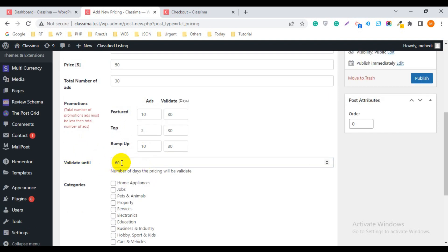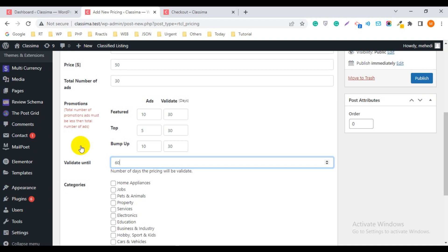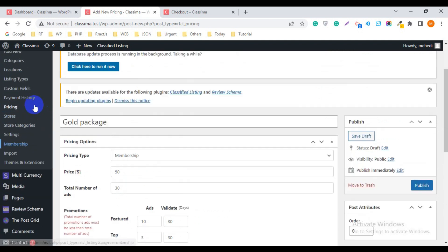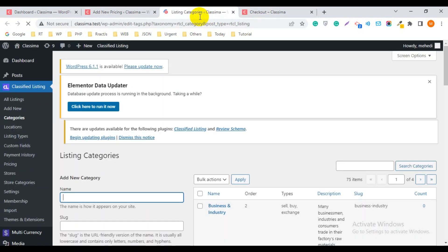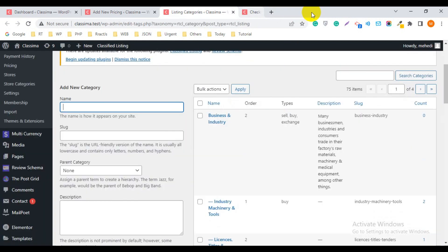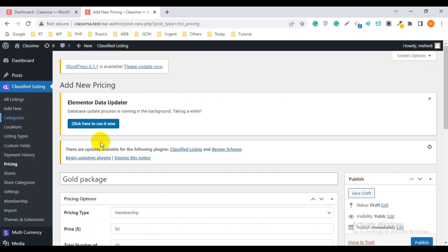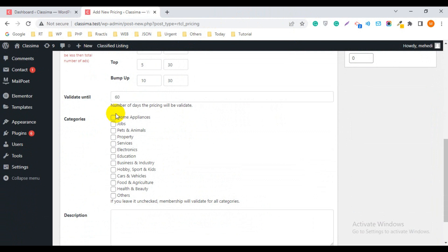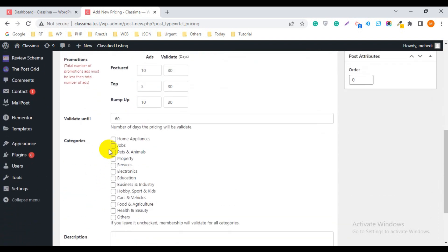For Validate Until, I want to give 60 days — that means the package will be active for 60 days. If a user purchases this package, they will be able to use it within 60 days. For Categories, all the categories you have added to your website are shown here. If you want to give this package for all categories, keep all fields unchecked — that means the package will apply to all categories.